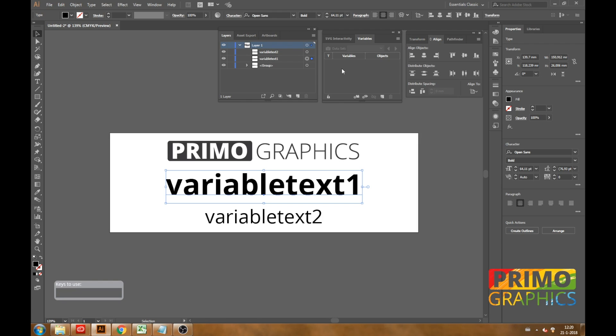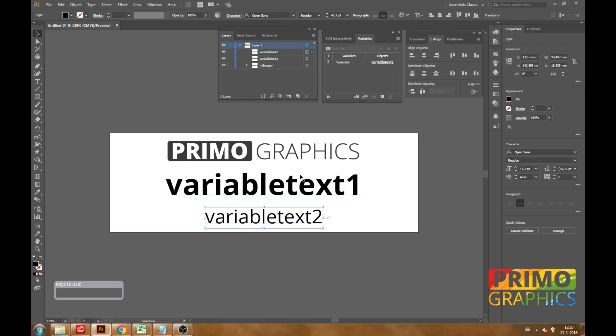Make sure that the text is selected in your artboard and click on the make text dynamic option in your variable window. Now we have made the first text dynamic, you can also add it to the second text.